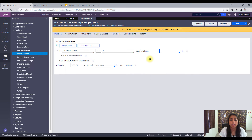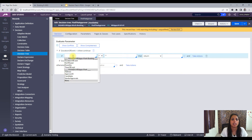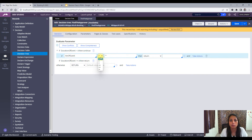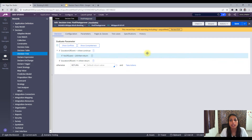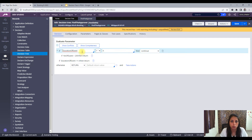If instead of evaluate you use continue, you will have to select another condition to check after the first one satisfies. For example, after duration of event greater than four satisfies, you may want to check if number of guests is greater than 200 or not, and then return something based on that.